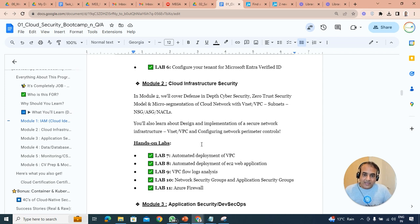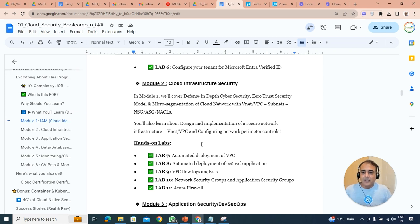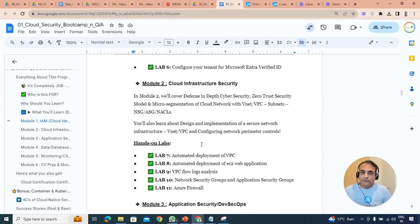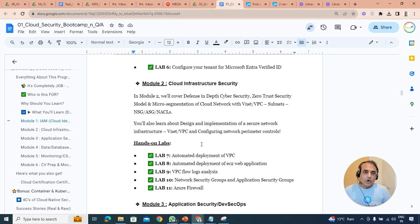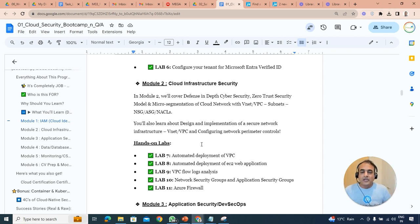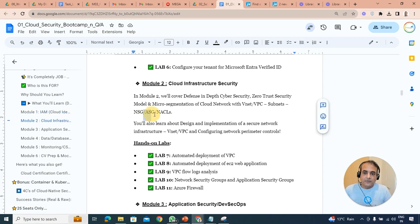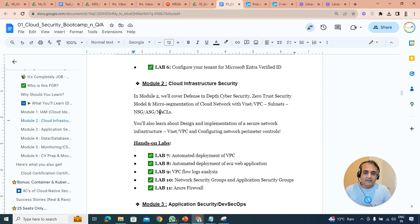Then we'll look at module two, we're going to go on to infrastructure security, where we'll look at things like defensive depth, cyber security, zero trust security model, also micro segmentation at a network level where we'll be looking how do you secure using VNets and VPCs on AWS or Azure and AWS respectively, including network security group NSGs, application security group, and also network access control list NACL in AWS as well.